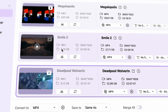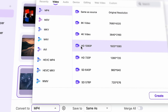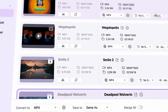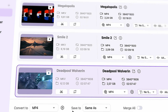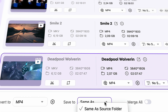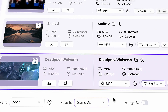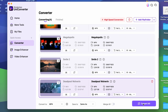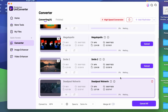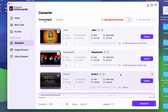Bulk conversion saves you a lot of time and effort. Just select the output format as MP4 for all the MKV files on the list, then select an output folder for the files, and click Convert All. That's how you do it.